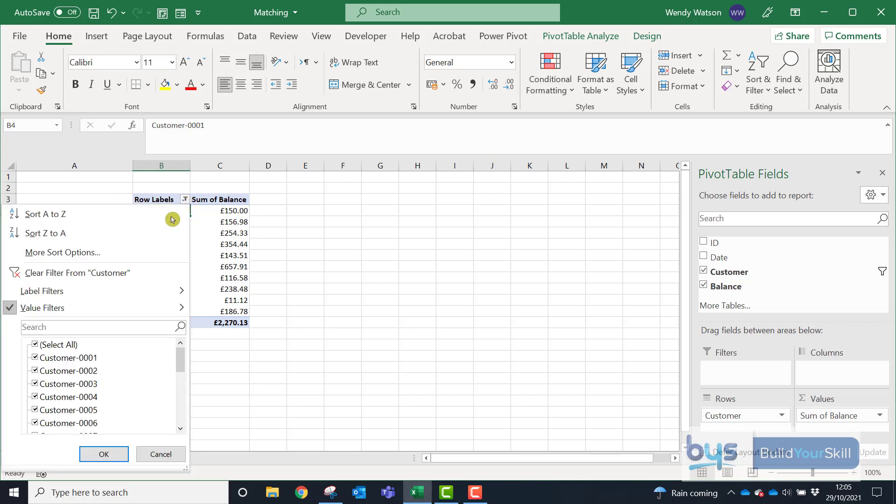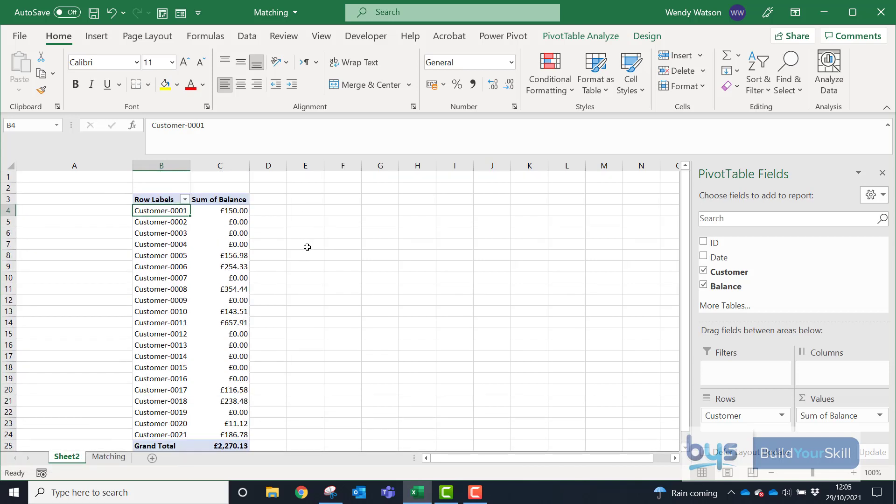And, you know, you just clear all the filters from here and that's you back to your list.